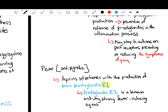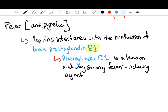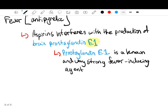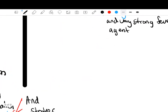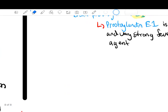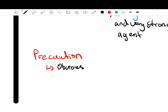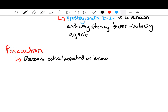Those are the main three effects: antiplatelet, fever, and pain. We won't cover cancer prevention. If you need to rewatch any section you can go back to it, and you can always leave a comment. We'll head off to the precautions part now. The main precaution I really want you to be aware of when administering aspirin is active, suspected, or known bleeding tendencies.